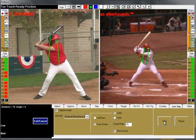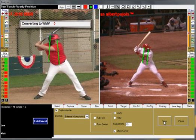However, the resulting files can be quite large. It's advisable to keep the lesson shorter than 2 minutes in length, especially if the lesson is going to be emailed.